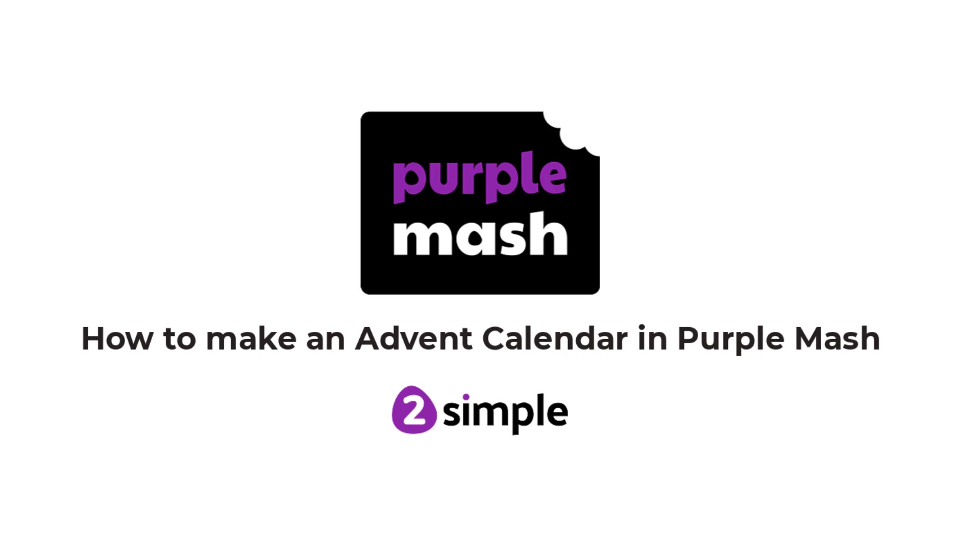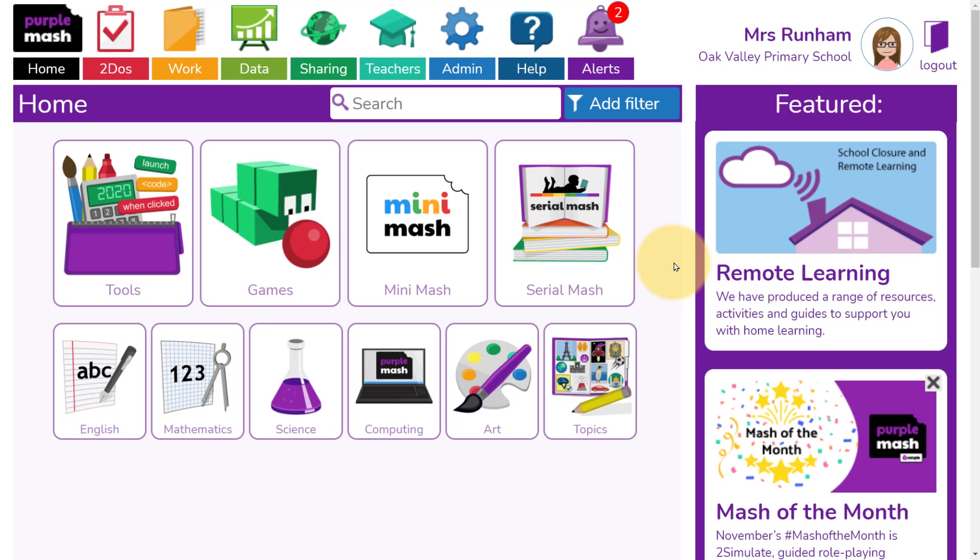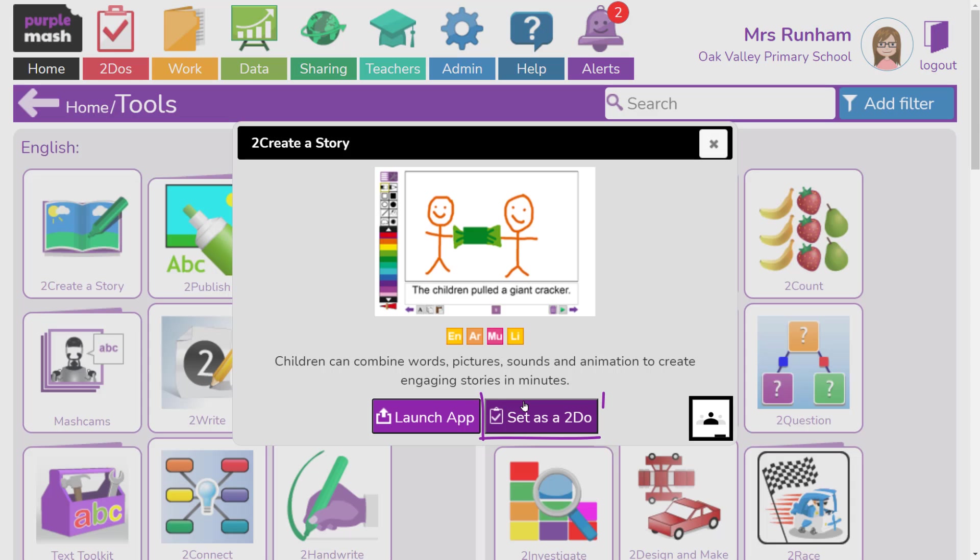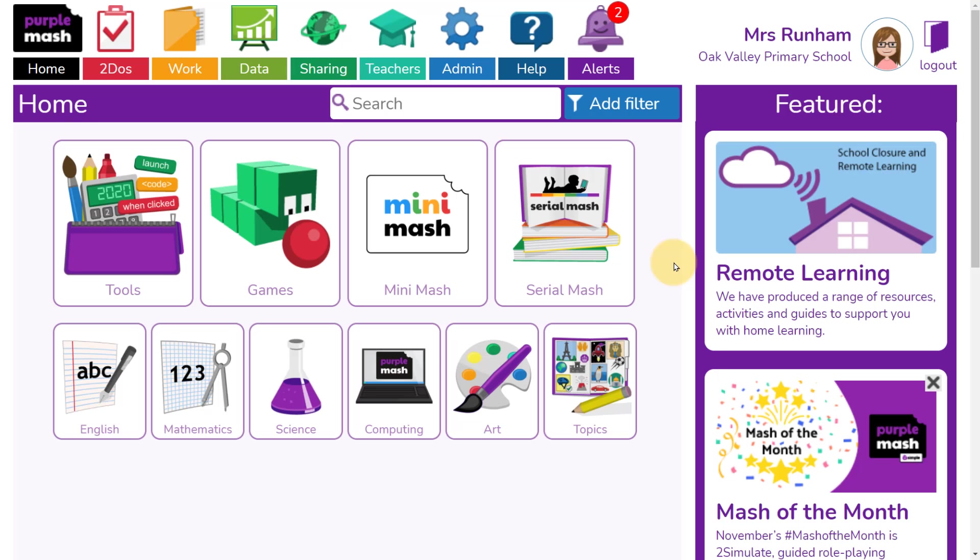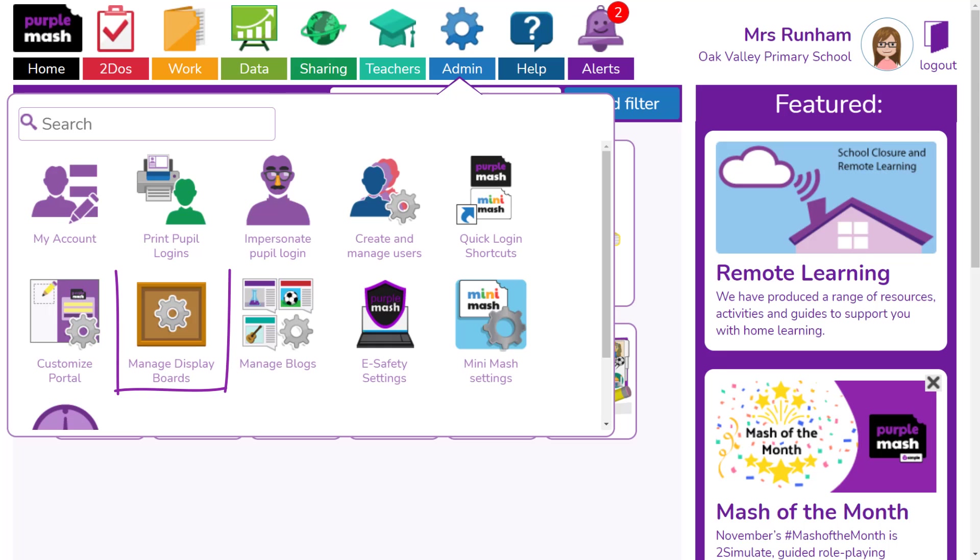How to make an advent calendar in Purple Mash. First, you need to do two things. You need to set up the To Do and create a display board for the children to share the work to make the advent calendar.